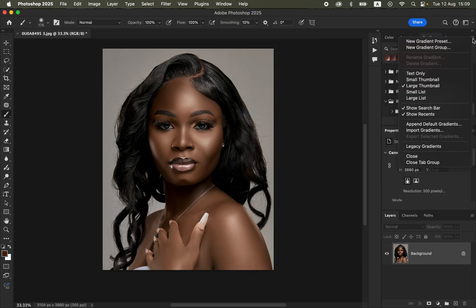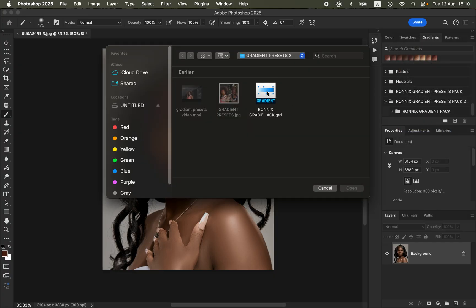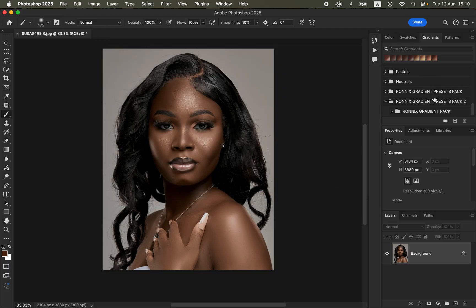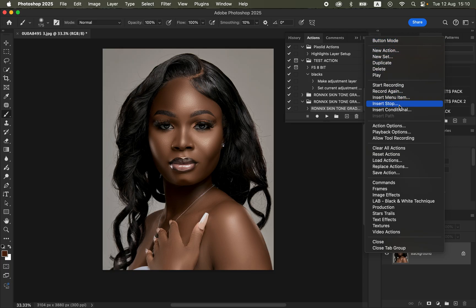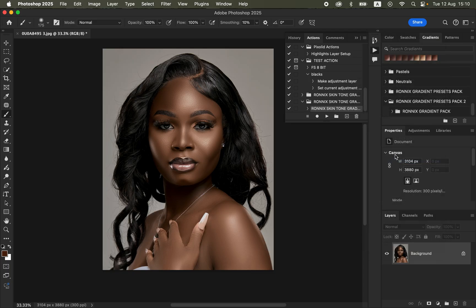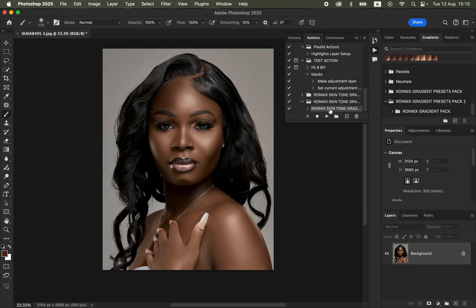Come to the options here and make sure you select 'Import Gradients.' Select the gradients file, click on it, and click Open — the gradients are going to be loaded into the gradients options. To import the action, come to Window again, make sure Actions is checked, click the options, come to 'Load Actions,' locate where the action file is, click on it, and click Open. The action will be loaded into Photoshop.